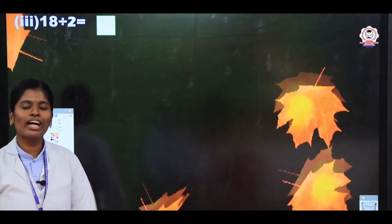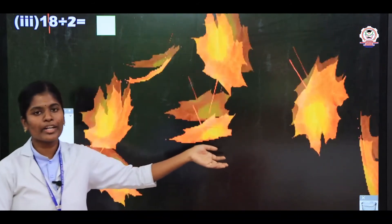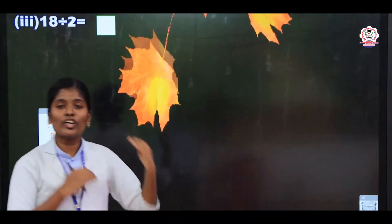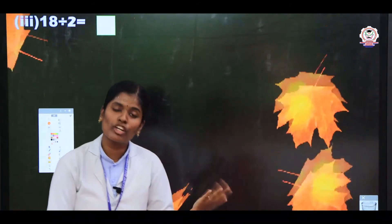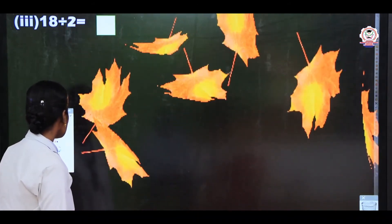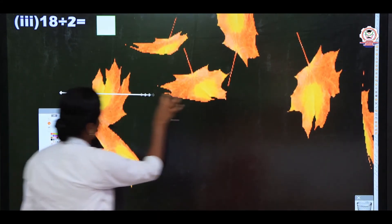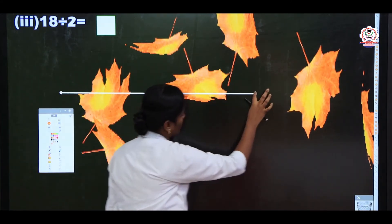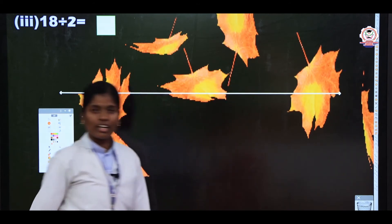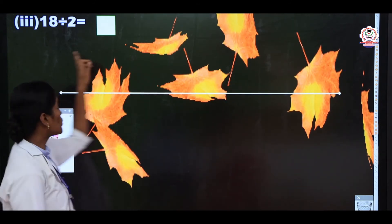Listen children. Next we have another example: 18 divided by 2. First you are going to draw the number line. Take the number line and draw here. Then you should write the numbers up to 18.